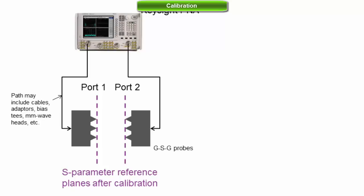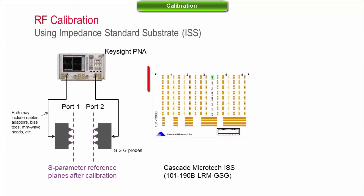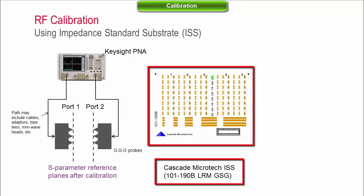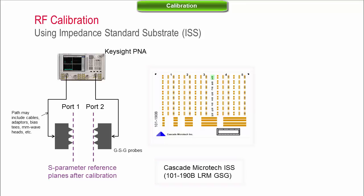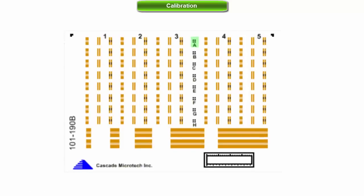In most systems, calibration is done by measuring known standards on a dedicated substrate to compute the correction coefficients. For cascade probes, this substrate is called impedance standard substrate, or ISS, and includes various sets of device standards.